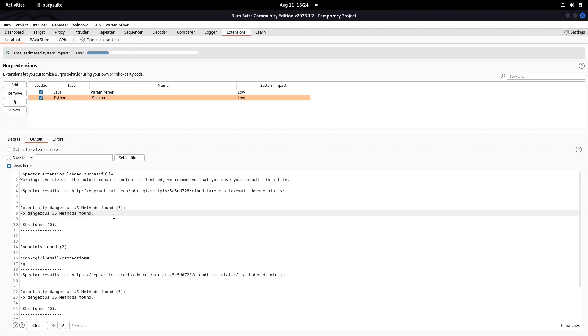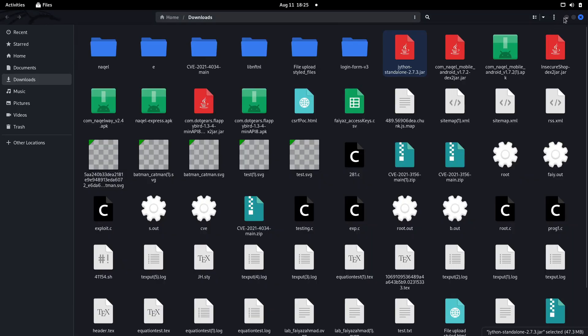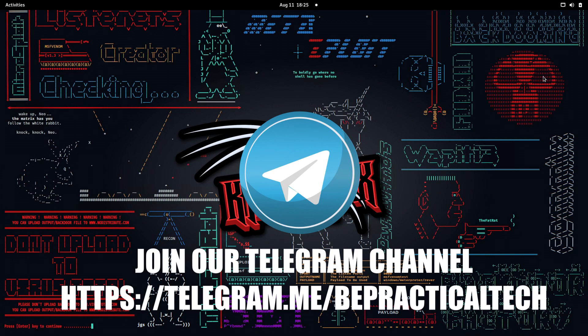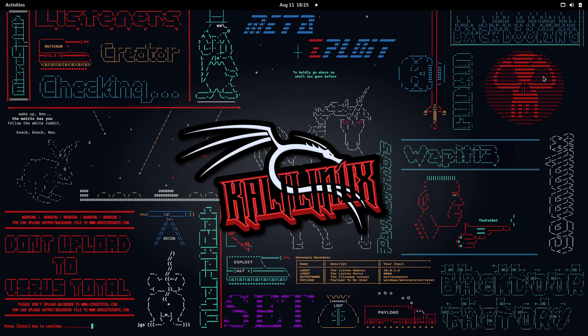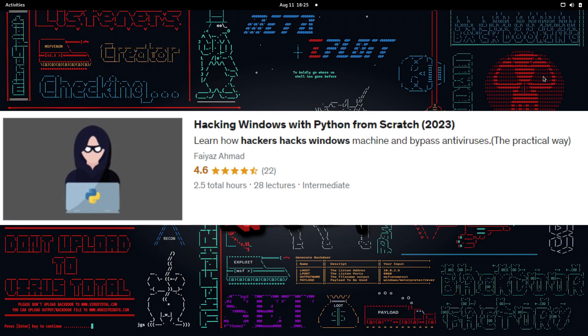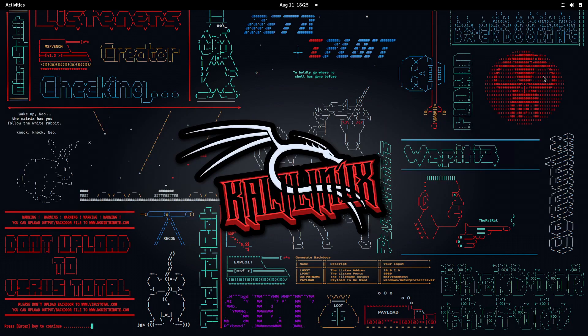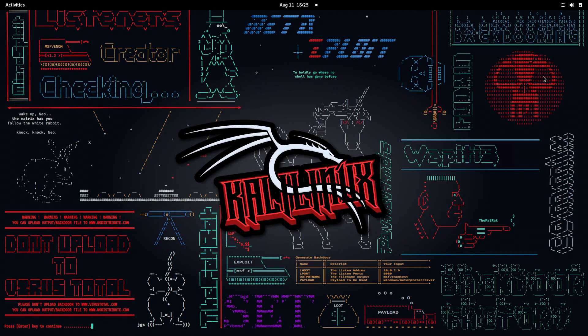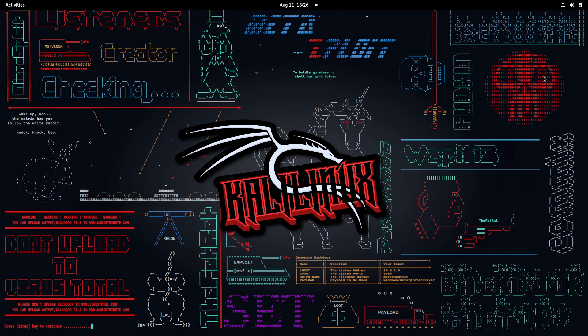This is how we can use JSpector in your Burp Suite. If you have any doubts or issues, feel free to let me know in the comment section. Also join our Telegram channel if you want to stay updated with the latest trends and technologies in cybersecurity and web development. If you like the way I teach, I am currently running two courses: Hacking Windows with Python where we create custom payloads, and Bug Bounty: The Ultimate Guide on Account Takeovers. Both courses are fully practical. If you're interested, check it out, the link is in the description. Keep hacking, keep learning, and thanks for watching.